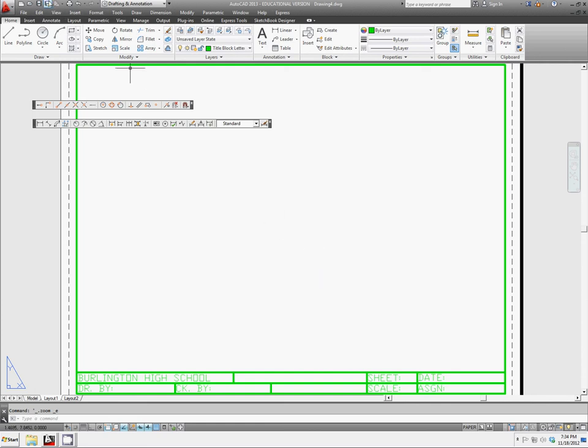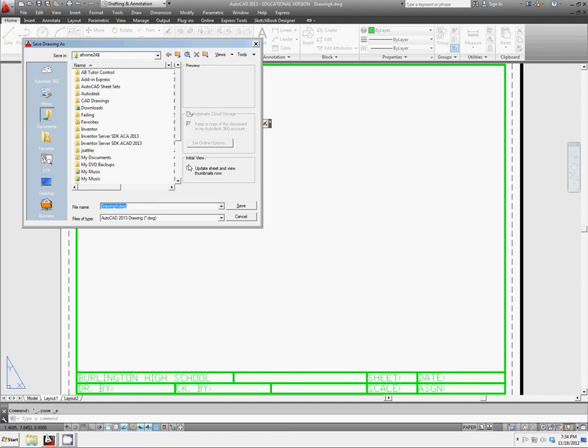To do that, let's just go right up here to save, and for file name, let's call this ACAD-A-H-Title.